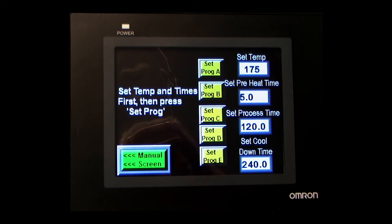The fourth and last screen is where you enter a new program and save it, or modify an existing program.